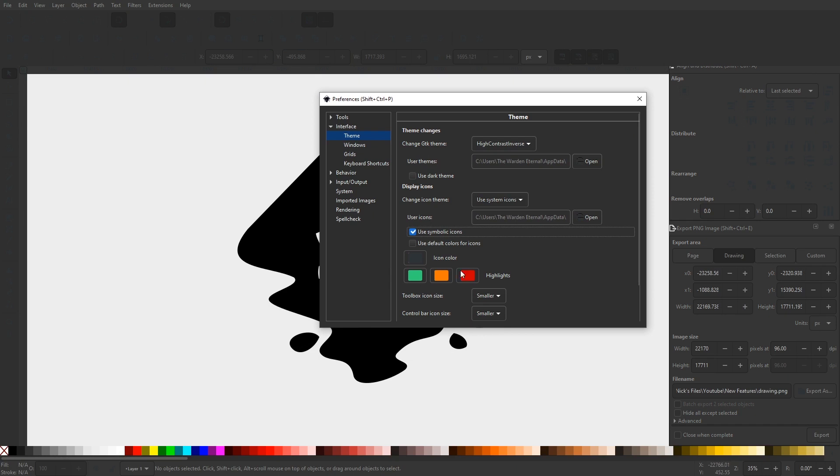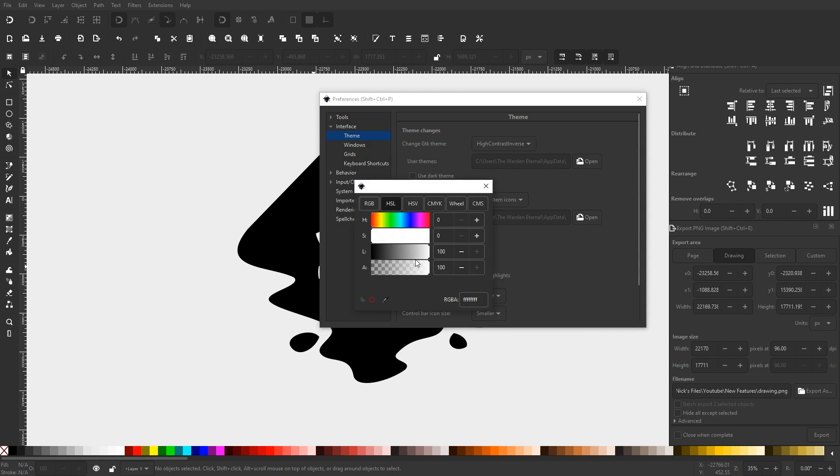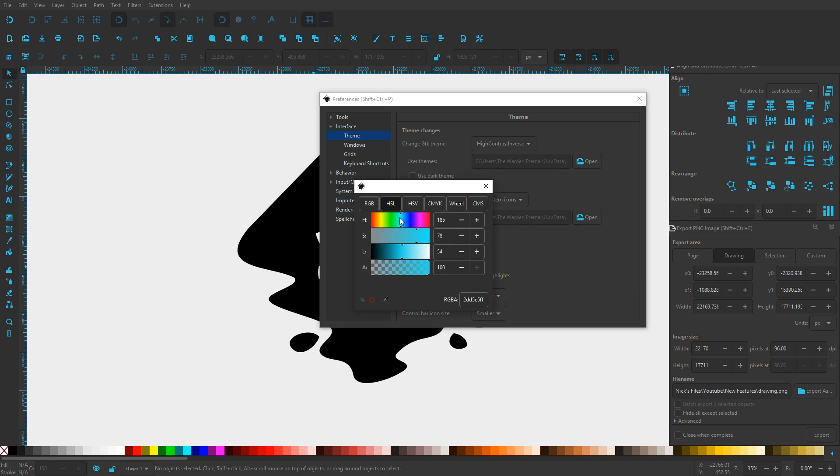Not only that, but you can also switch to a more modern icon pack with a monochromatic style that looks more like it belongs in the year 2020. You can even go as far as changing the color of those icons if you so desire.